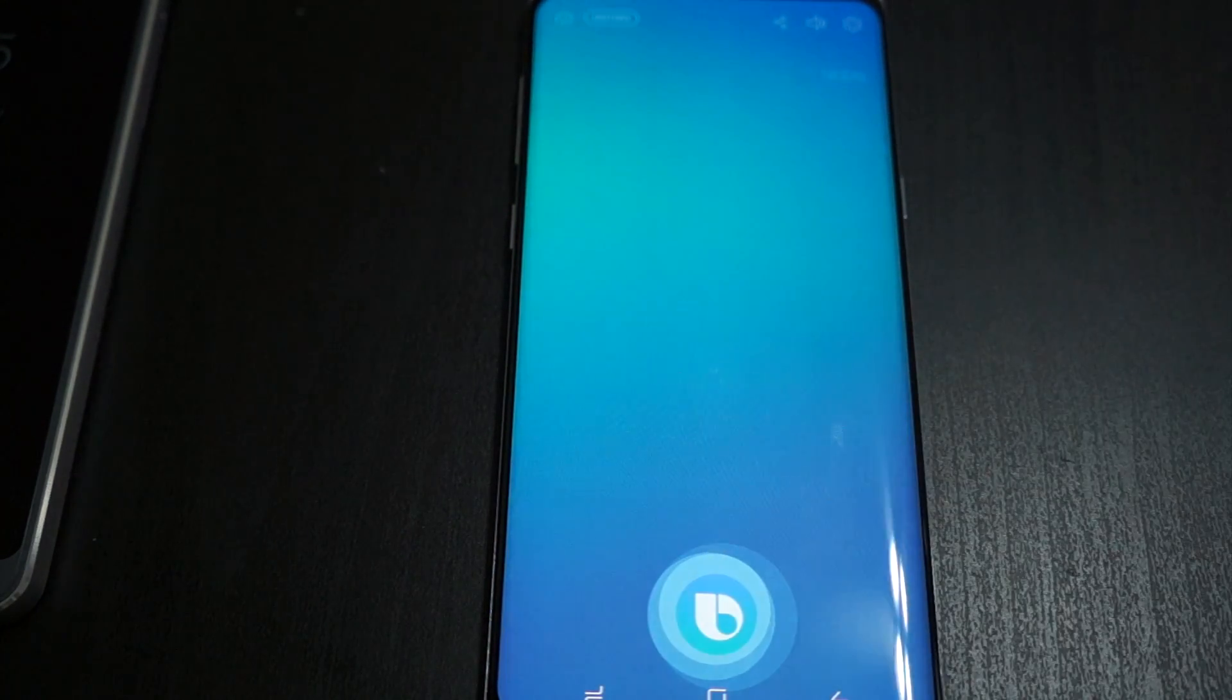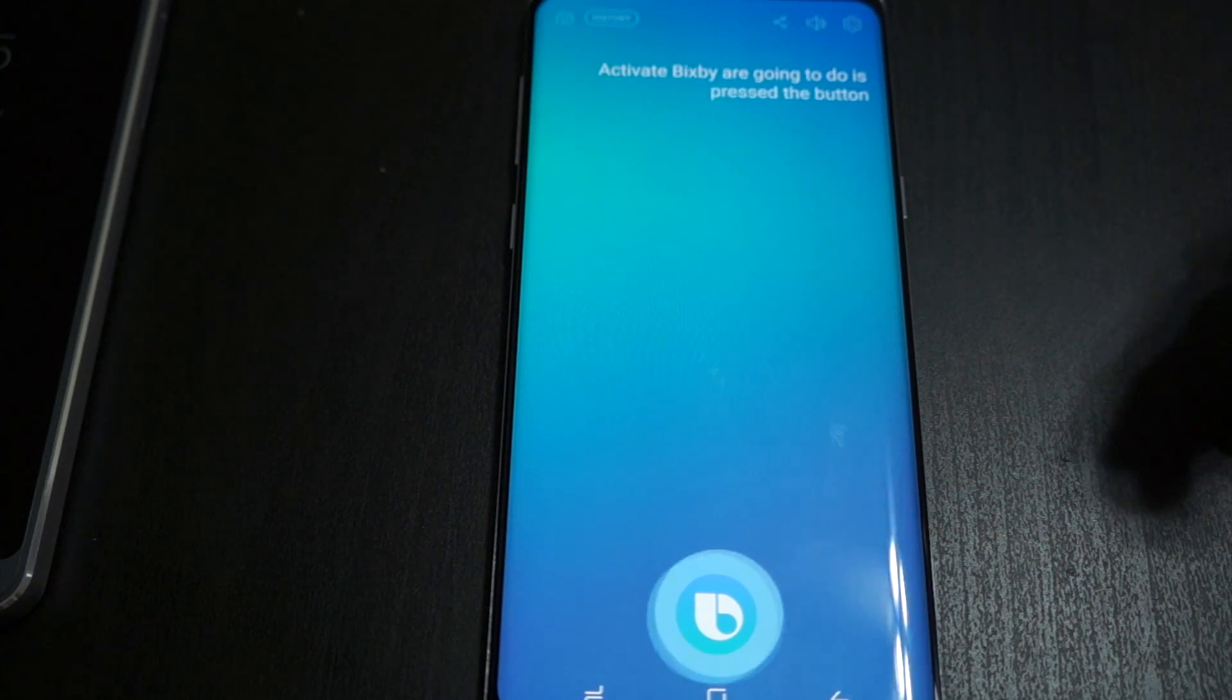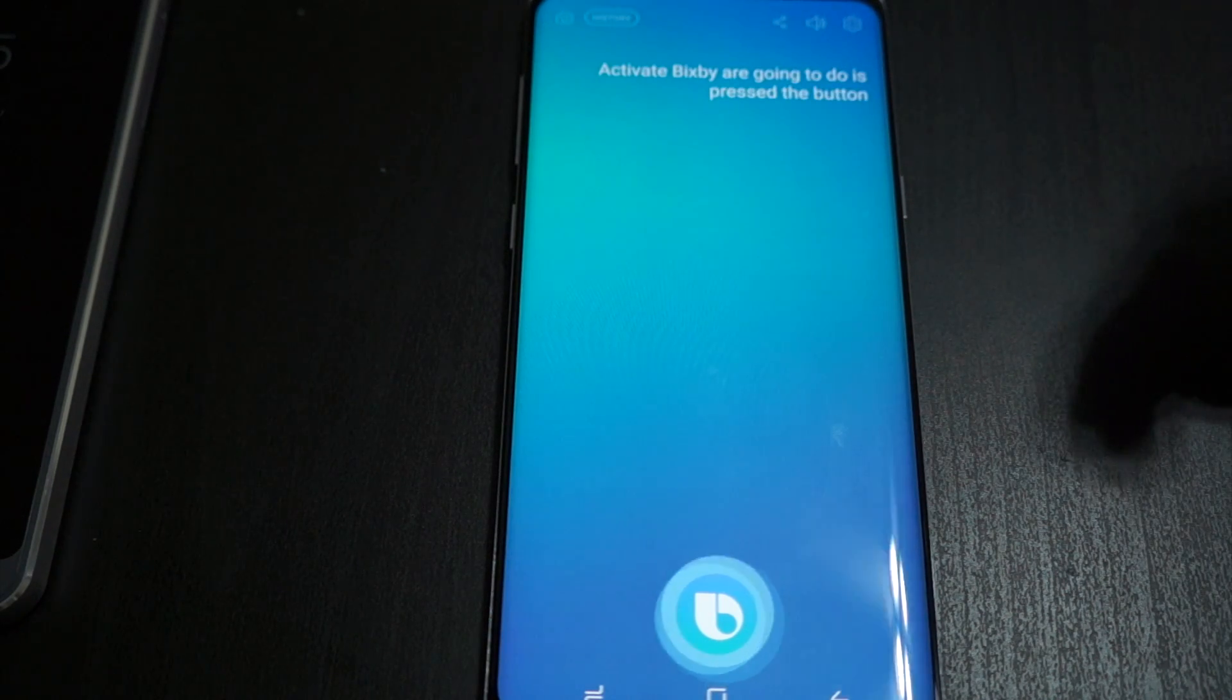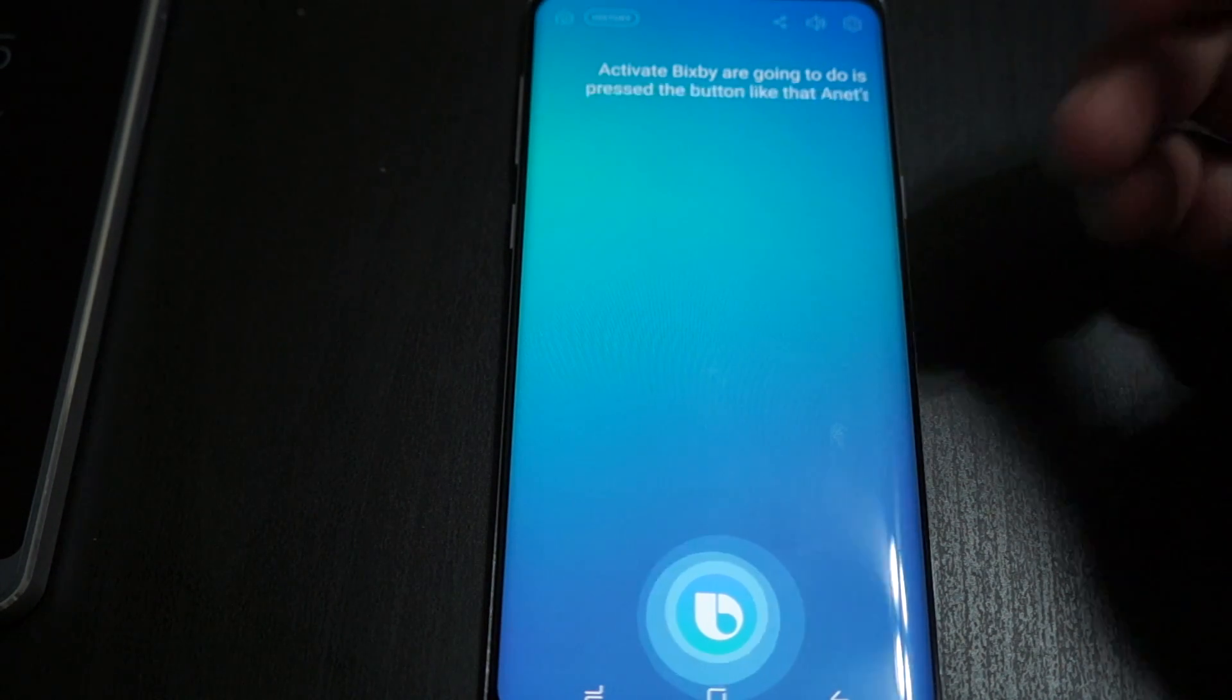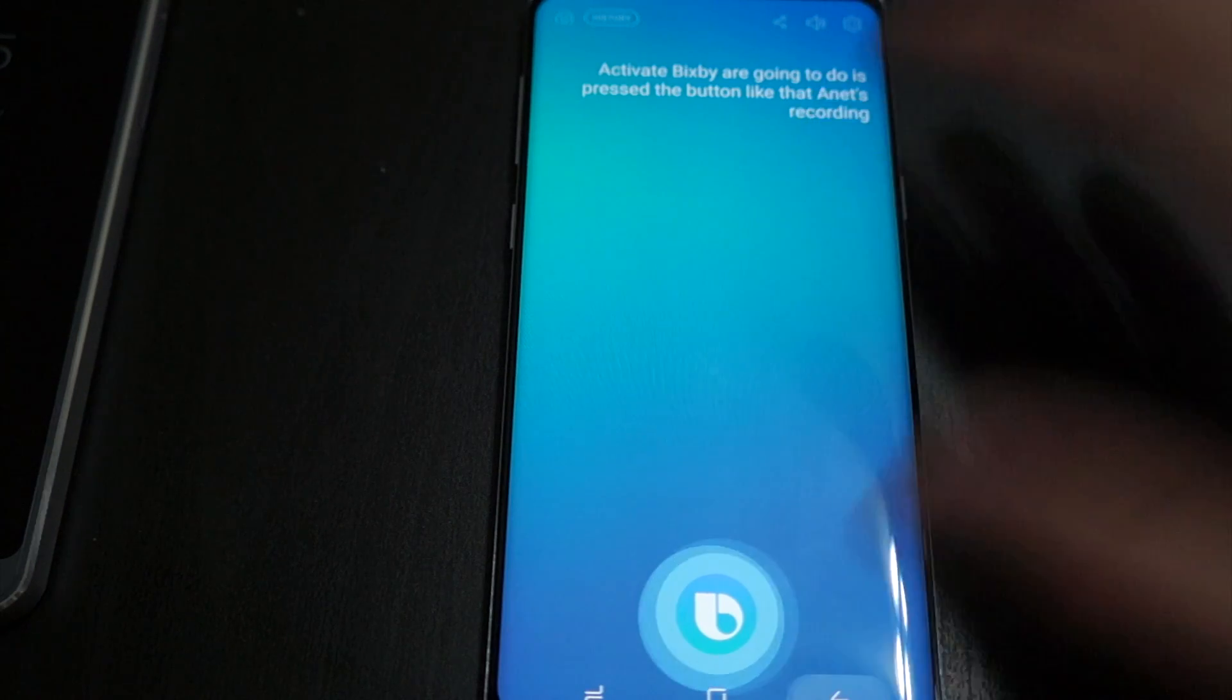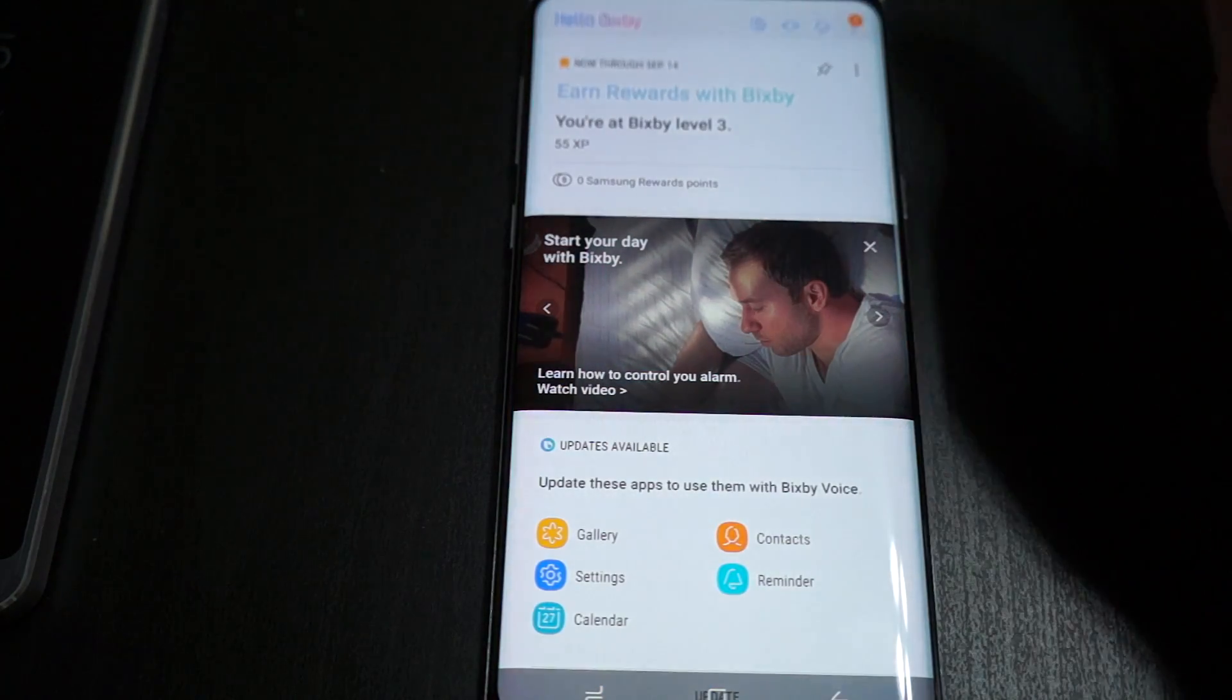If you want to activate Bixby, you press the button like that and it's recording whatever we say to answer back. We'll cancel that.